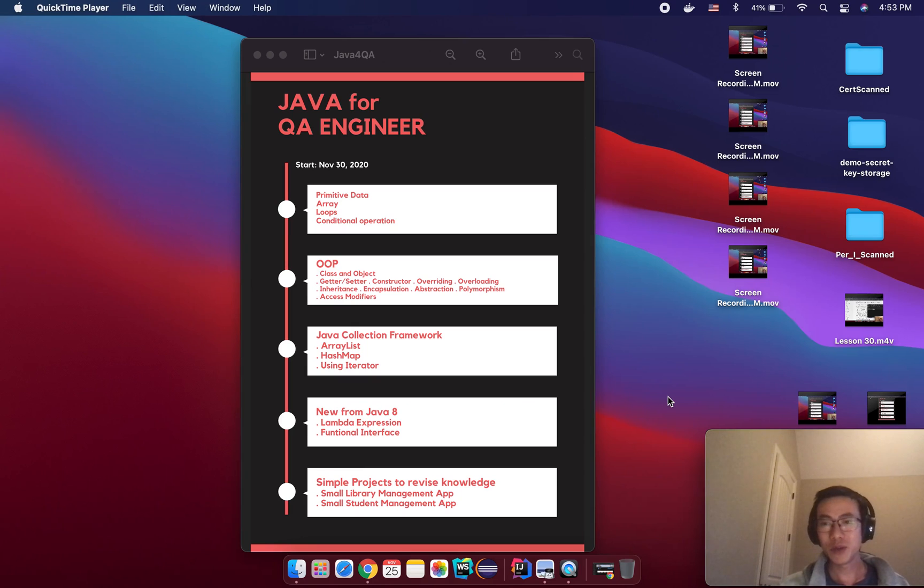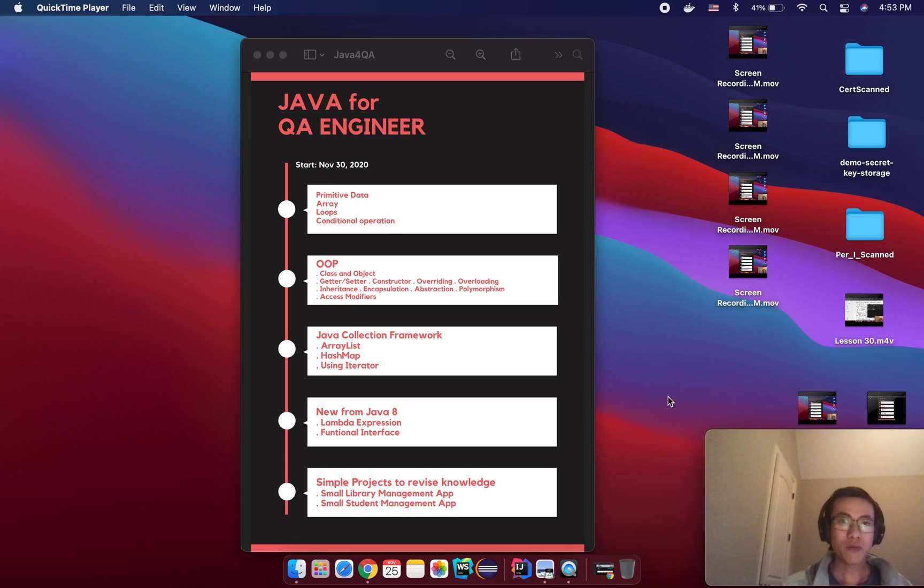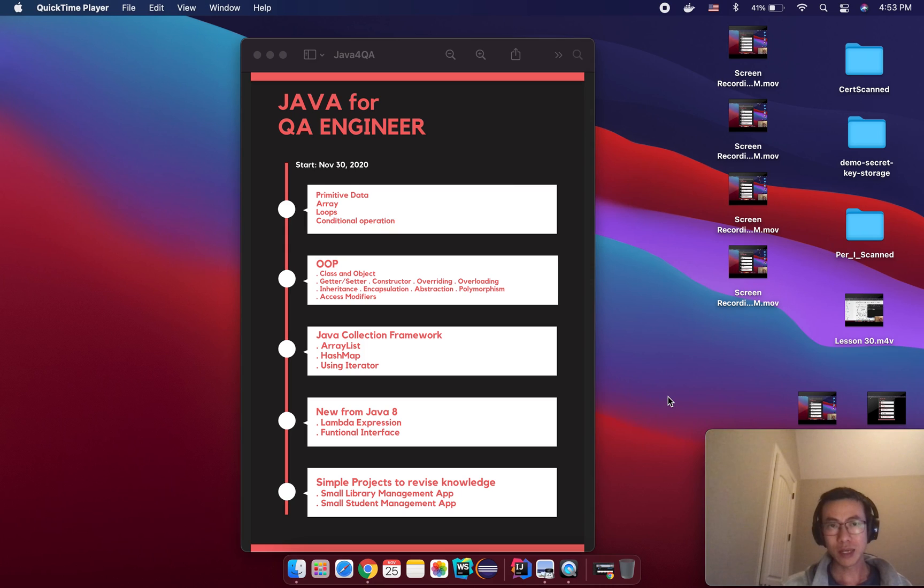Hello my friend, hopefully you are doing great. So welcome to Java for QA engineer tutorial. So what will you learn in this tutorial?